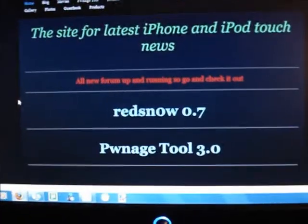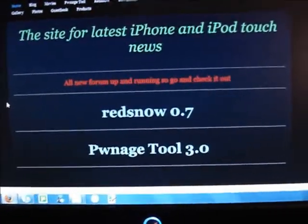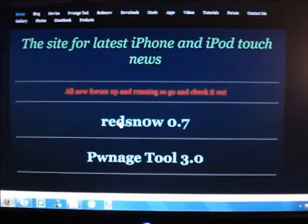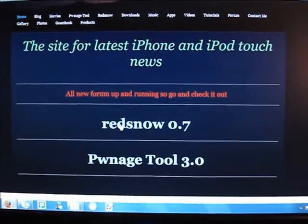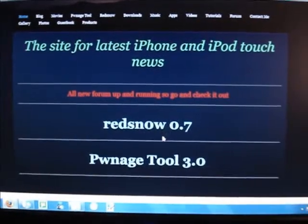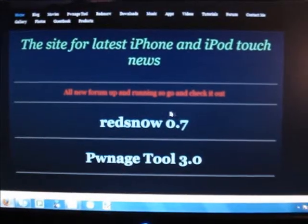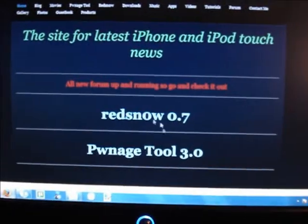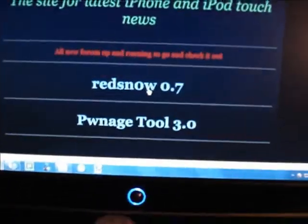Hey YouTubers, this is your boy Ike Edutri here, and I'm filming a tutorial on how to jailbreak the second gen iPod Touch using RedSn0w exploit — Dev Team's RedSn0w exploit.